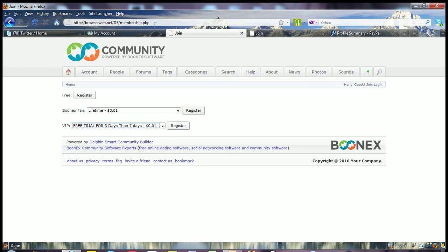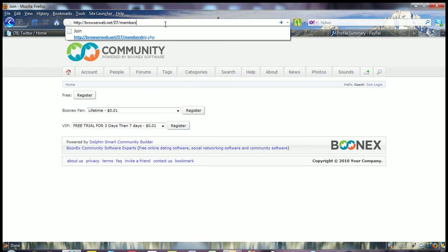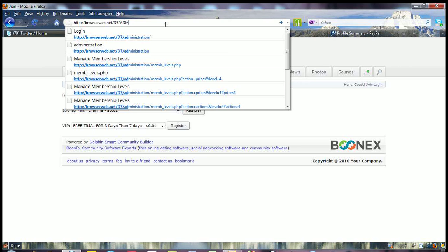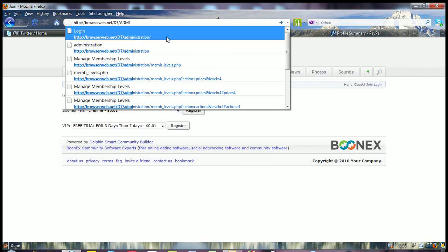So what we need to do is I need to go into the back end and show you how that is actually created. So let's go into administration.